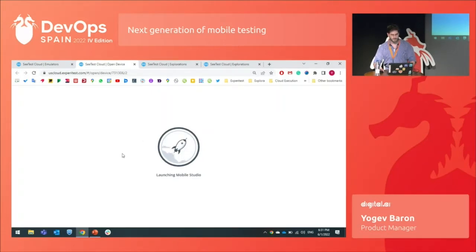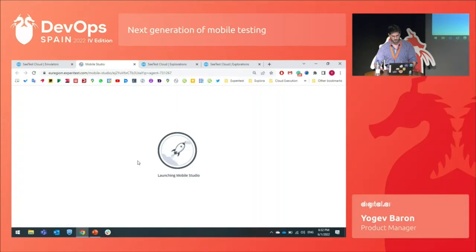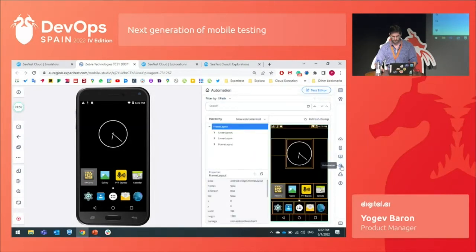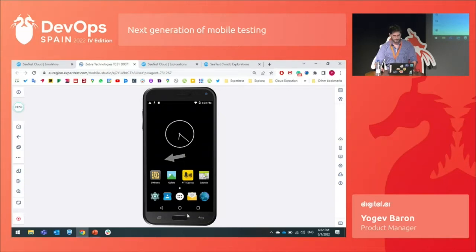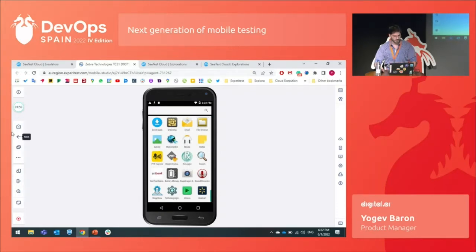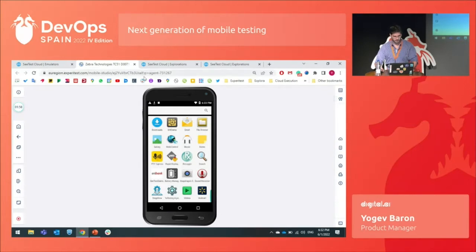Right now I'm opening a live device to show you how it looks. This is basically called the Mobile Studio. This is a real device — you can play with it like any other device. We have the control panel here, and we also have other tools like simulate capture, network tunneling, authentication, and many more. I will show you how we can work with this.